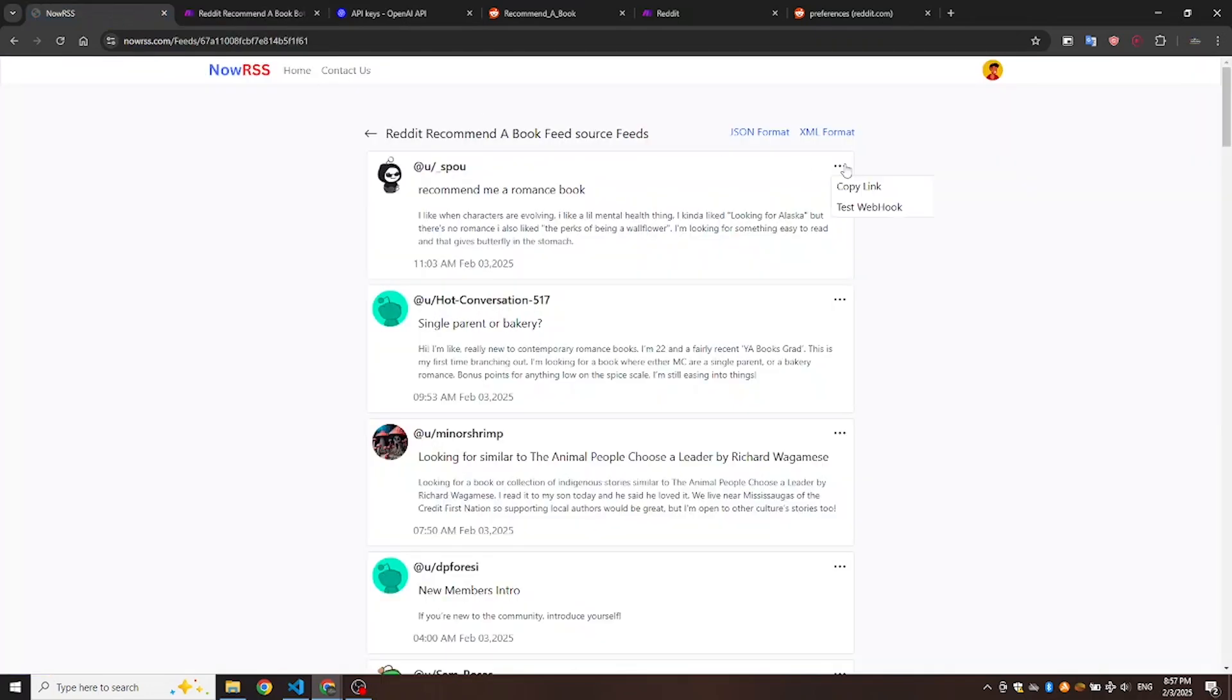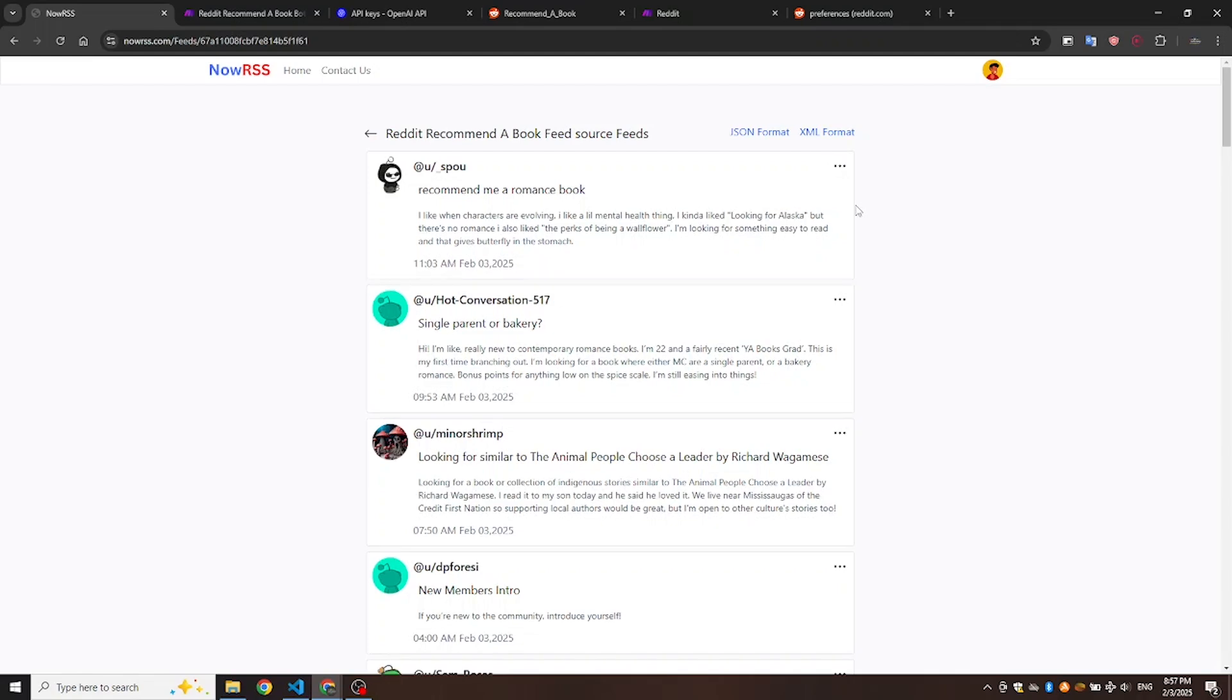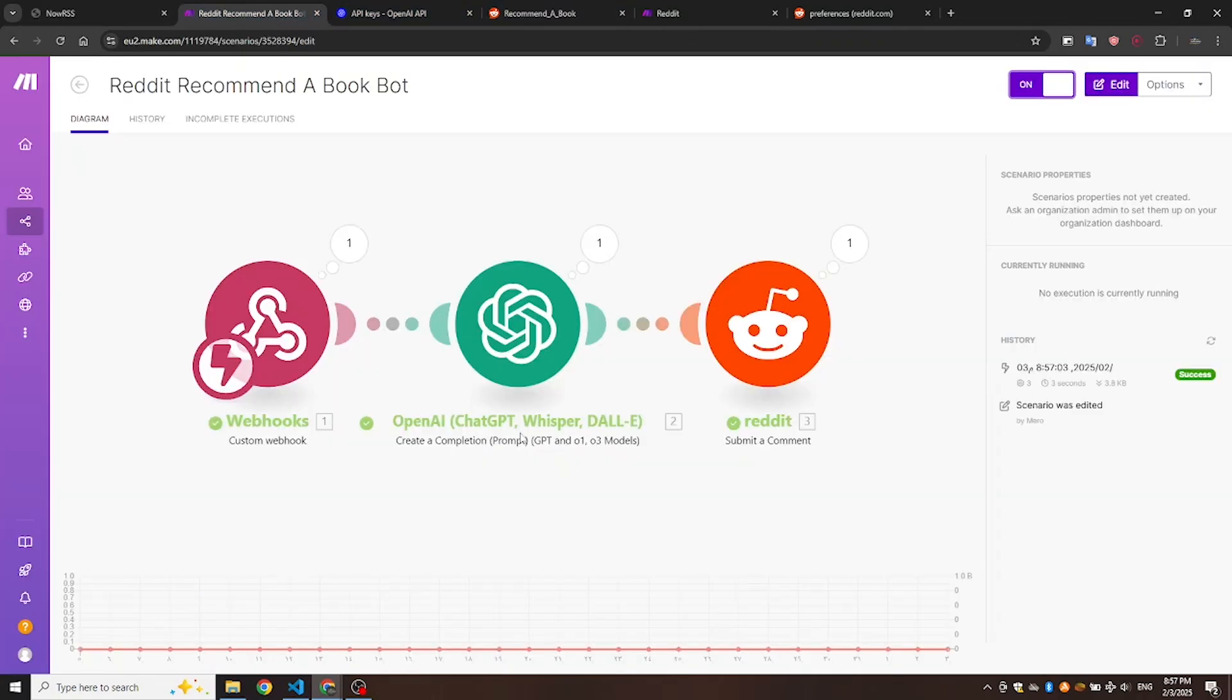Let's test the Reddit bot. Head over to Reddit and check out the comment.